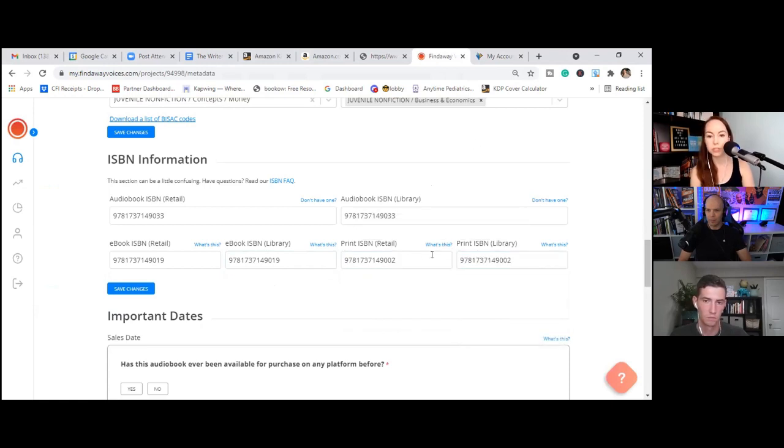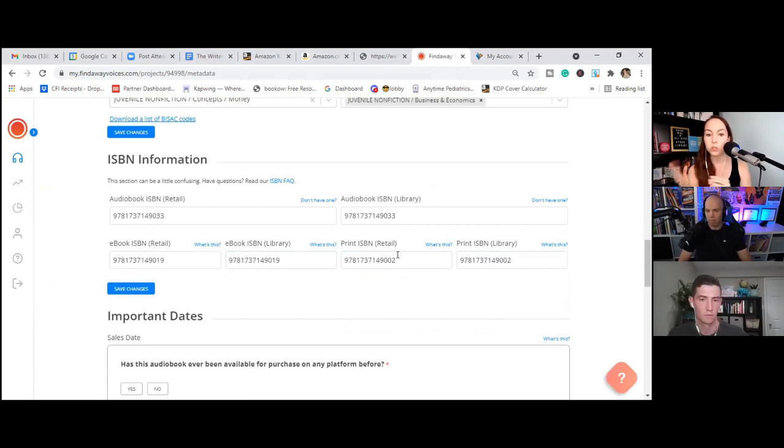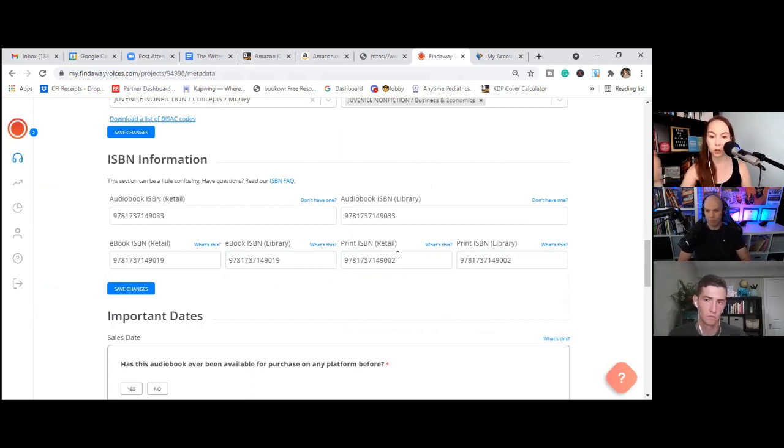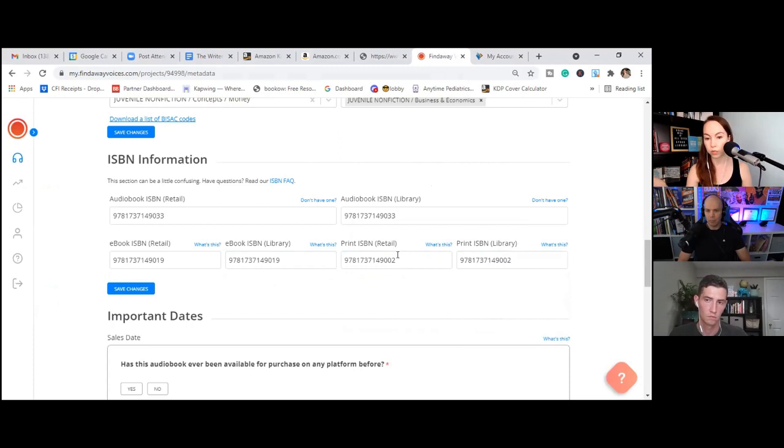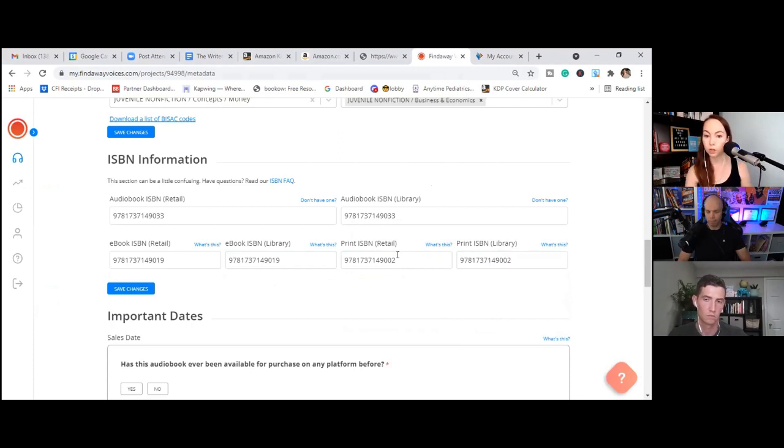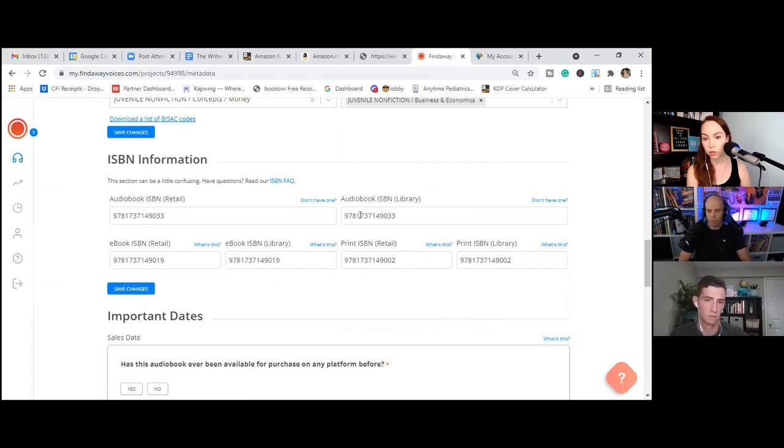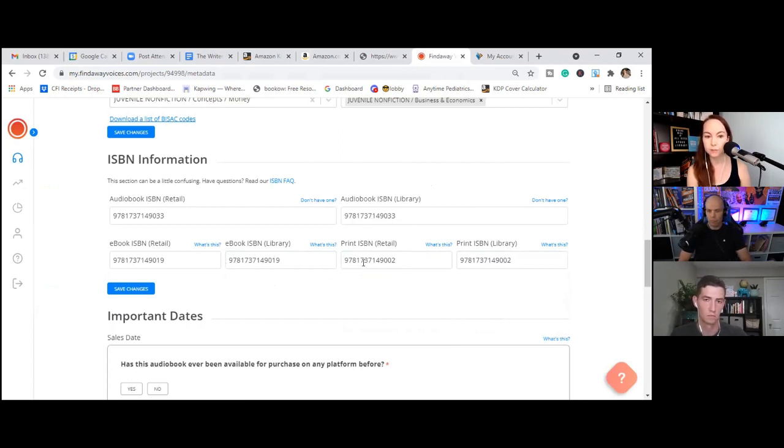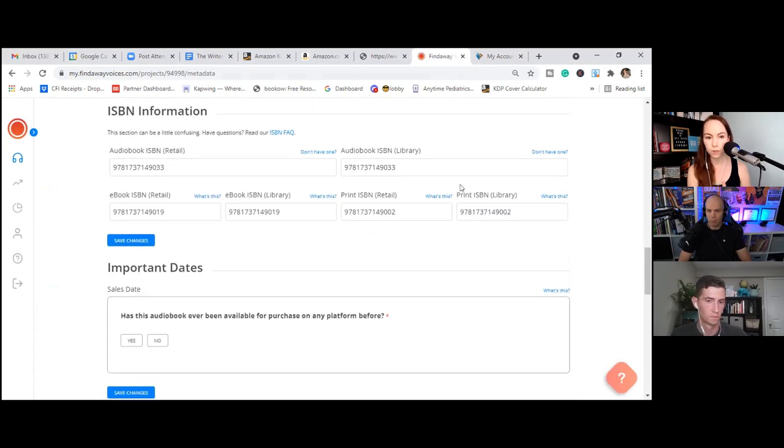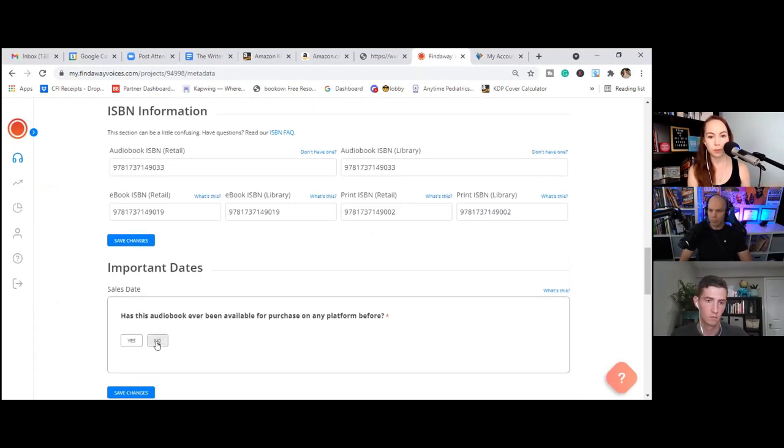Okay. This audiobook has never been available for purchase before. Correct. Okay. So there's the street date and the release date. So both of these are going to be your release date. Just minor audiobook will not be available to purchase. Cool.